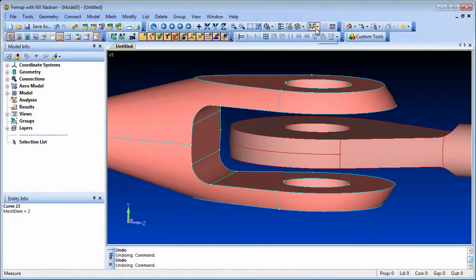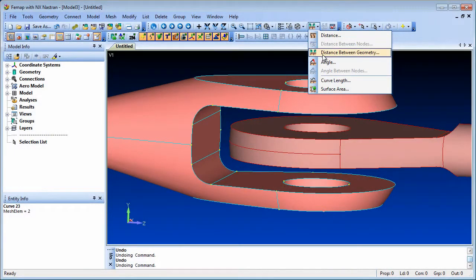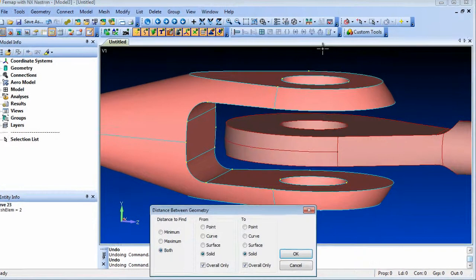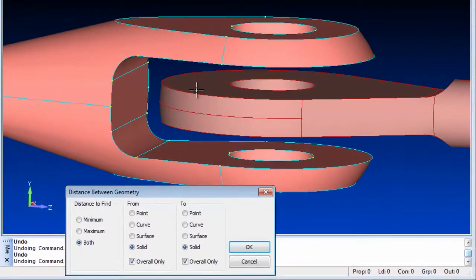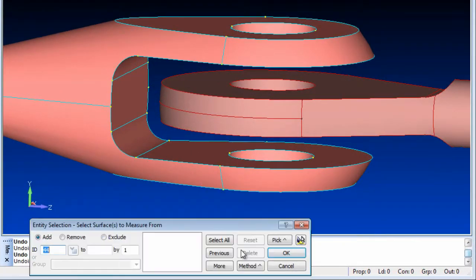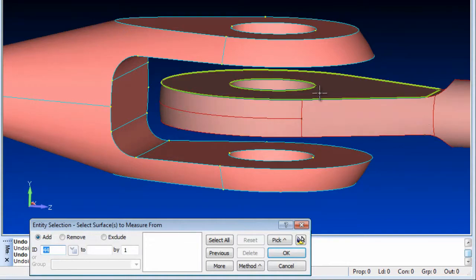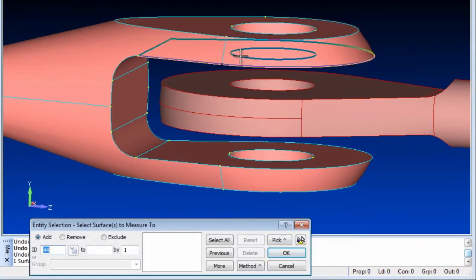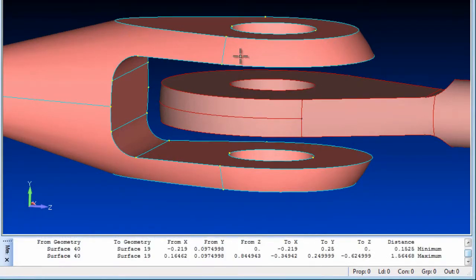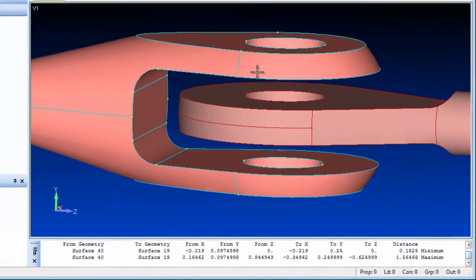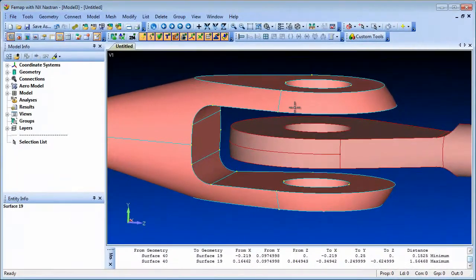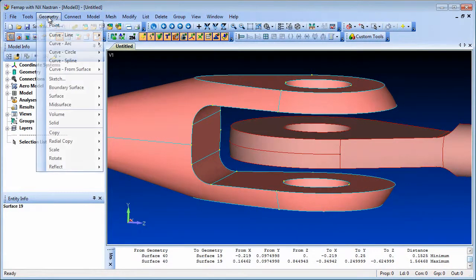Femap's measuring tool now includes a method of determining distances between multiple selected geometry entities. You can measure distances between different geometry entities and request the maximum, minimum, or both values between all of the selected entities.